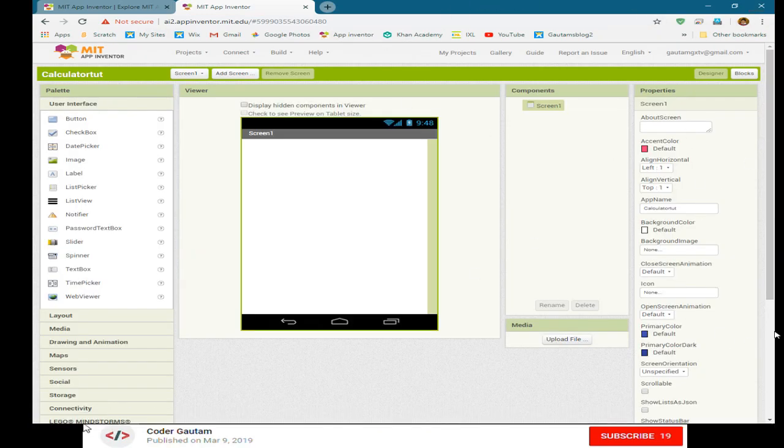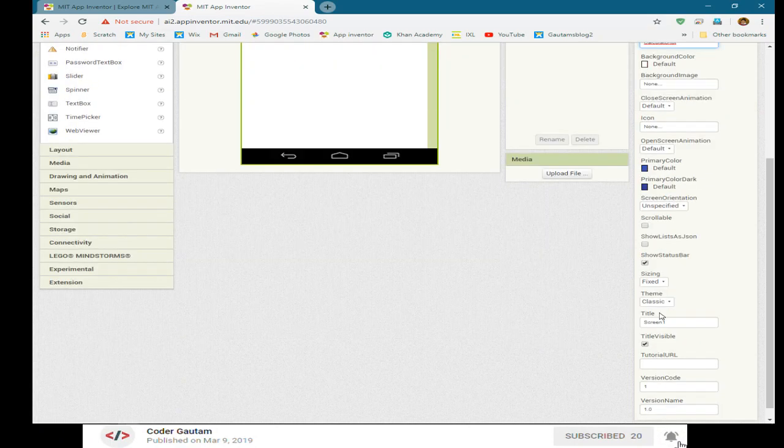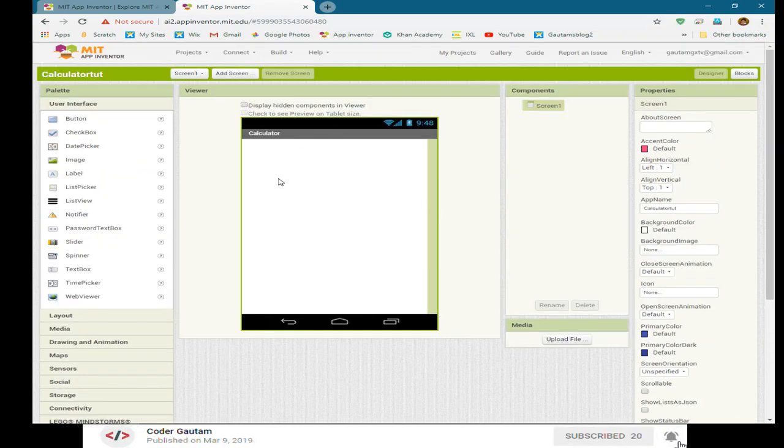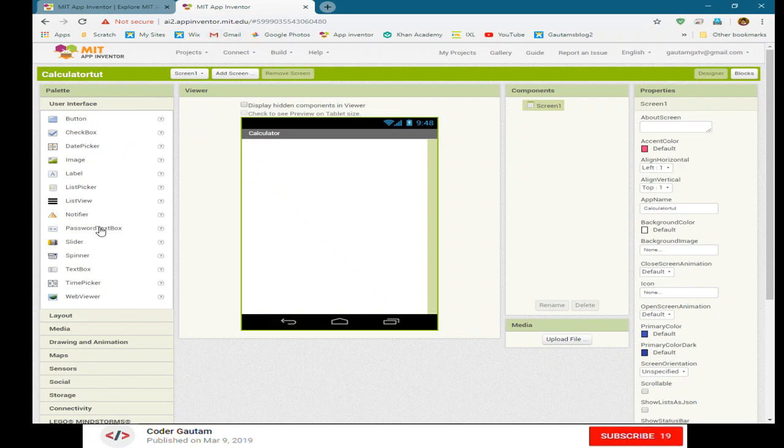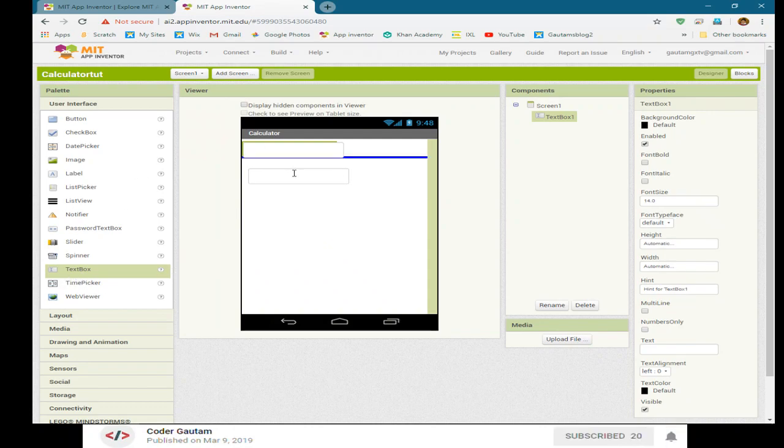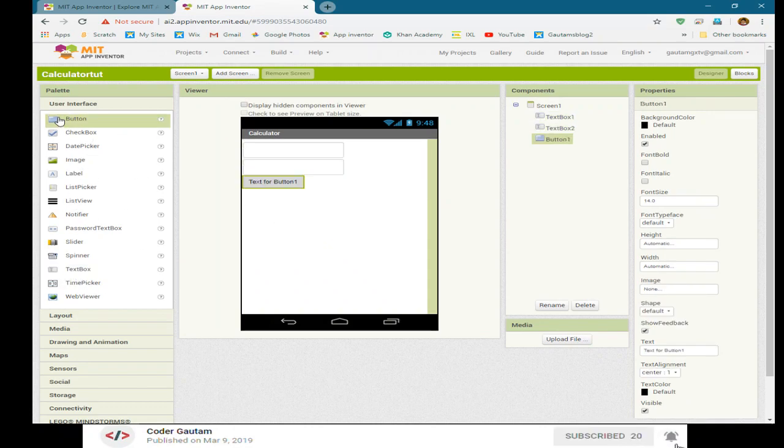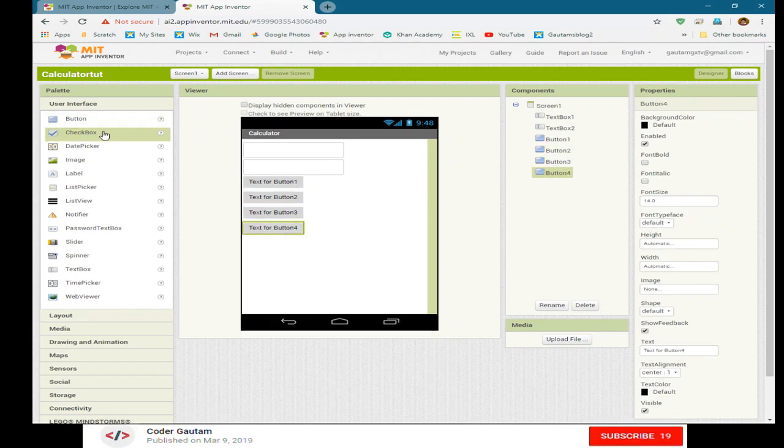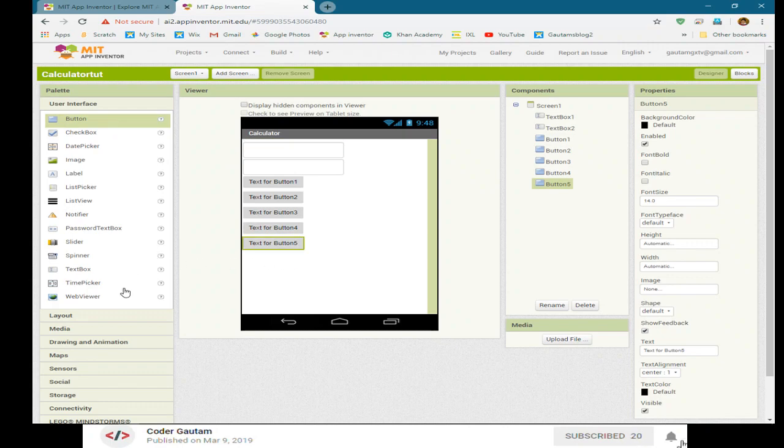Now, let's change the screen name title to calculator so that it won't be confusing. So that you see calculator here, then let's add a user interface, which will be a text box, text box, button, button, button, button, button, and a label.